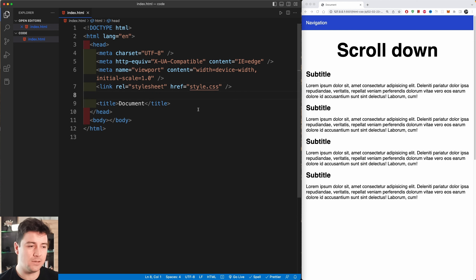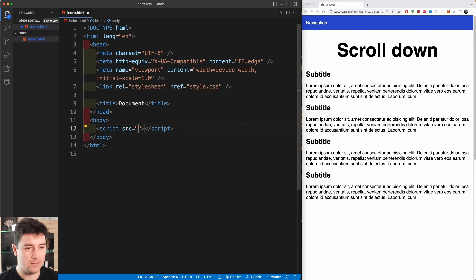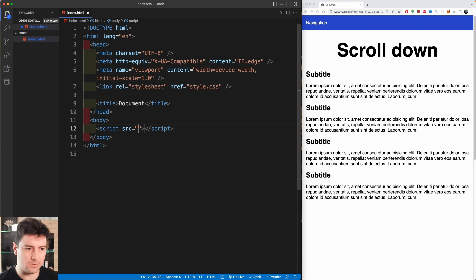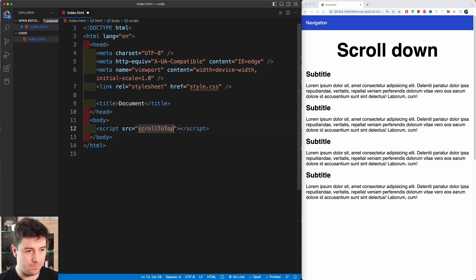We've linked up our CSS file. Now in the body I'm going to link up our JavaScript file with a script tag, and the source will be scroll-to-top.js.